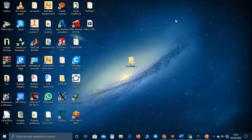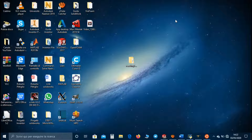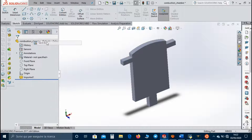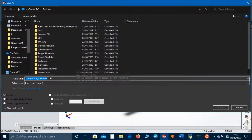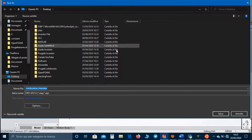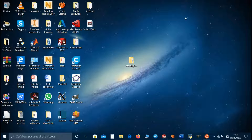Hello guys, welcome to Amazing Engineering. Today in this OpenFOAM tutorial we will see how to set up the combustion case using reactingFoam. For this purpose I used SolidWorks to create a simple combustion chamber, and we have to export it as a STEP file. Let's go to File > Save As and in file format select STEP file.